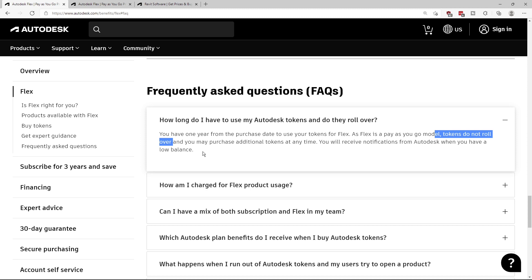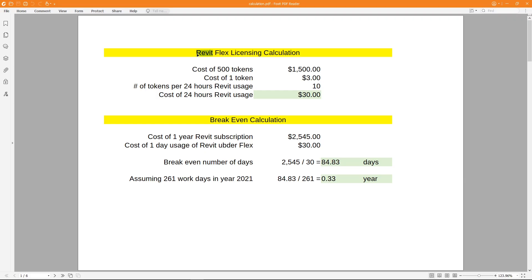Here is the calculation for using Revit. Let's say we purchased 500 tokens, which cost $1,500, so the cost of one token is $3. Even if you purchase a larger batch of tokens, the cost of one token is roughly the same. The number of tokens Revit uses for 24 hours is 10, so the cost of Revit usage for 24 hours is $30.